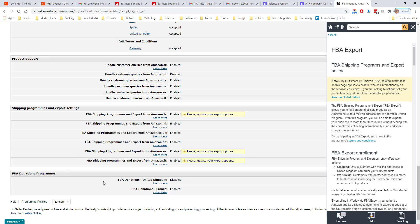Finally, FBA donations program is where you can choose to donate any damaged or excess stock to a charity.